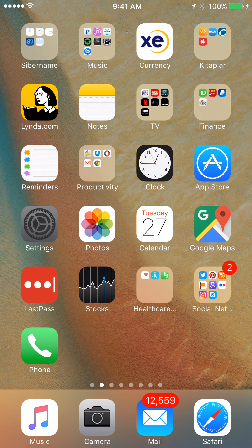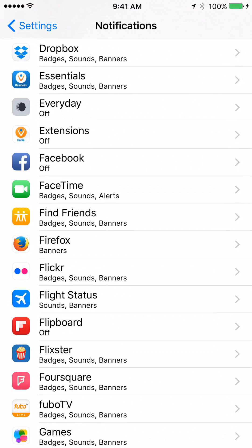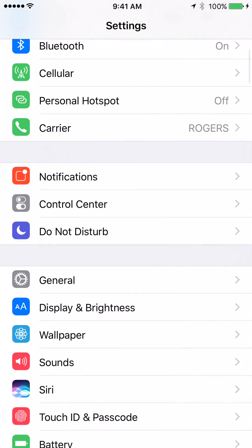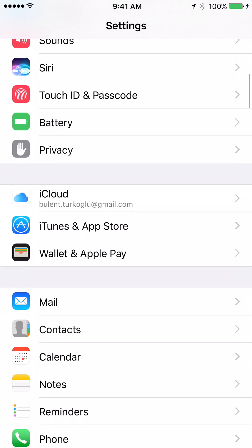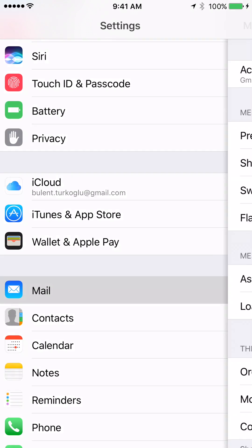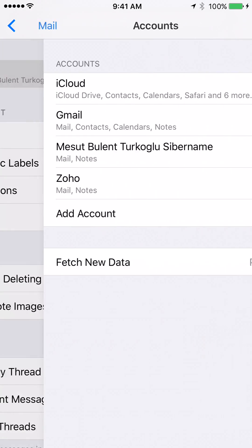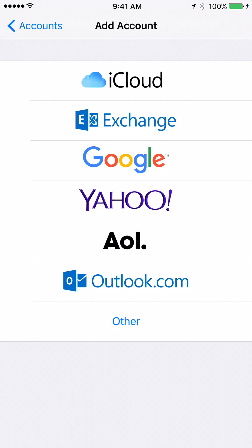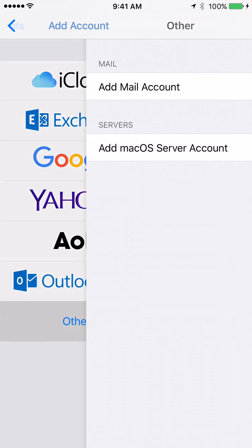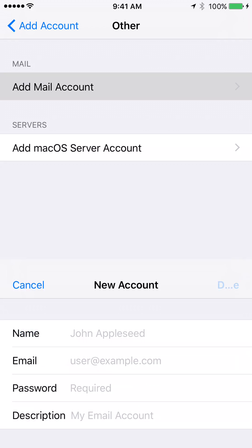Go to settings and find the part where it says mail, accounts and add account. Select other. Add mail account.